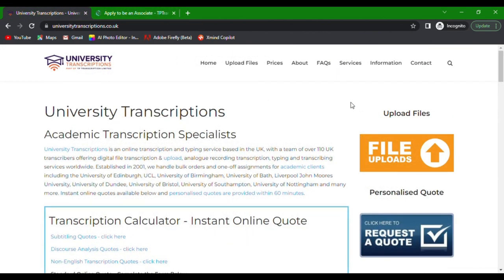Visit the University Transcriptions website. You can find the link in the video description. Once you're there, take a moment to familiarize yourself with the website.